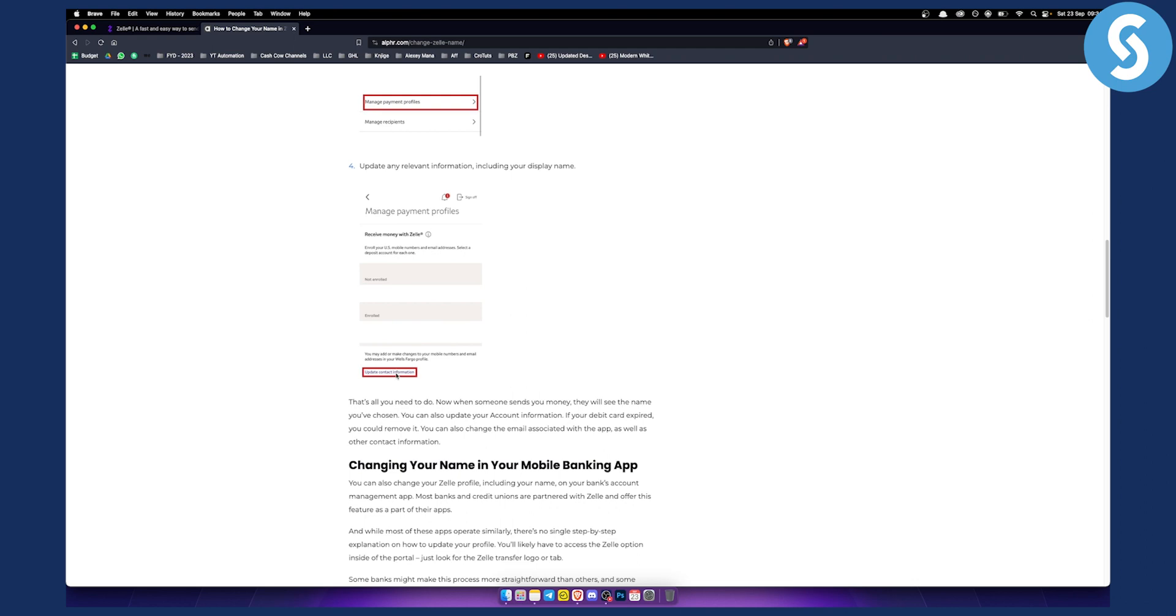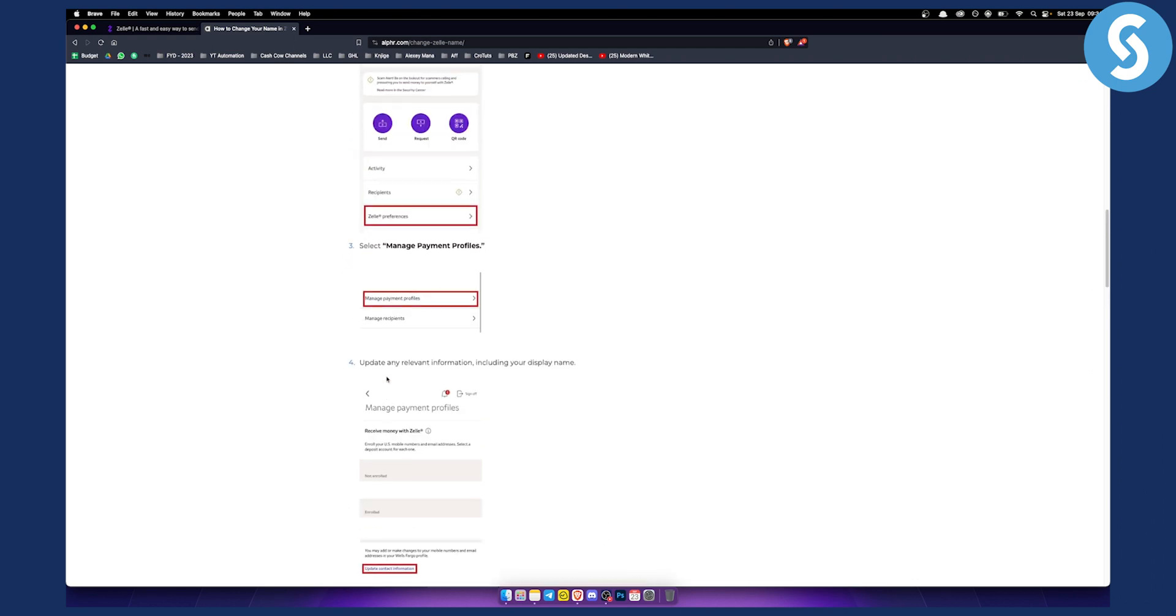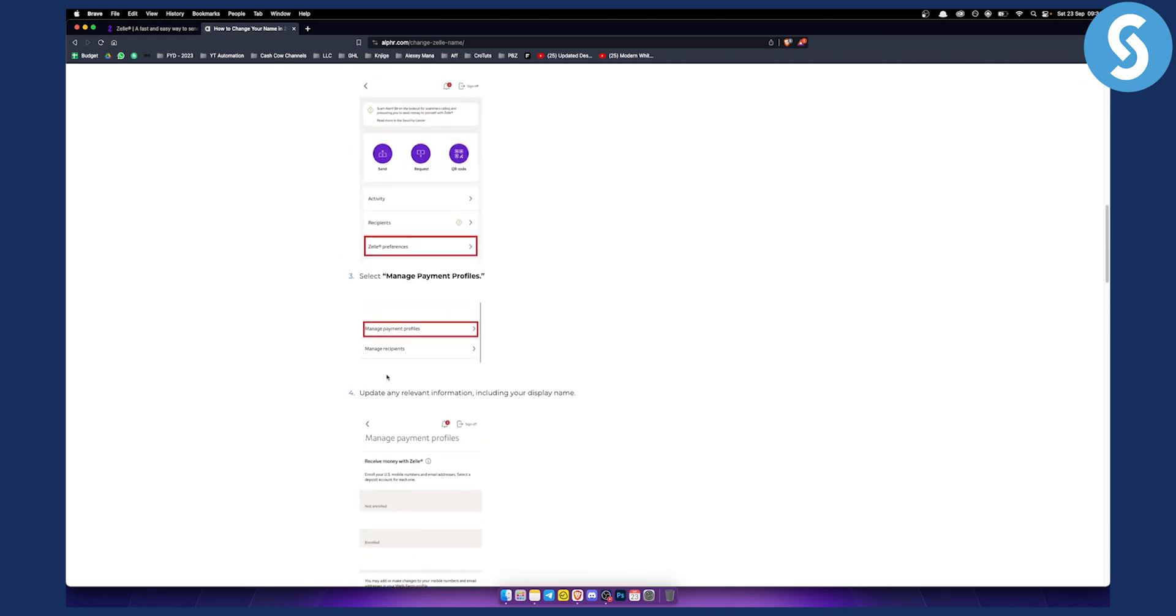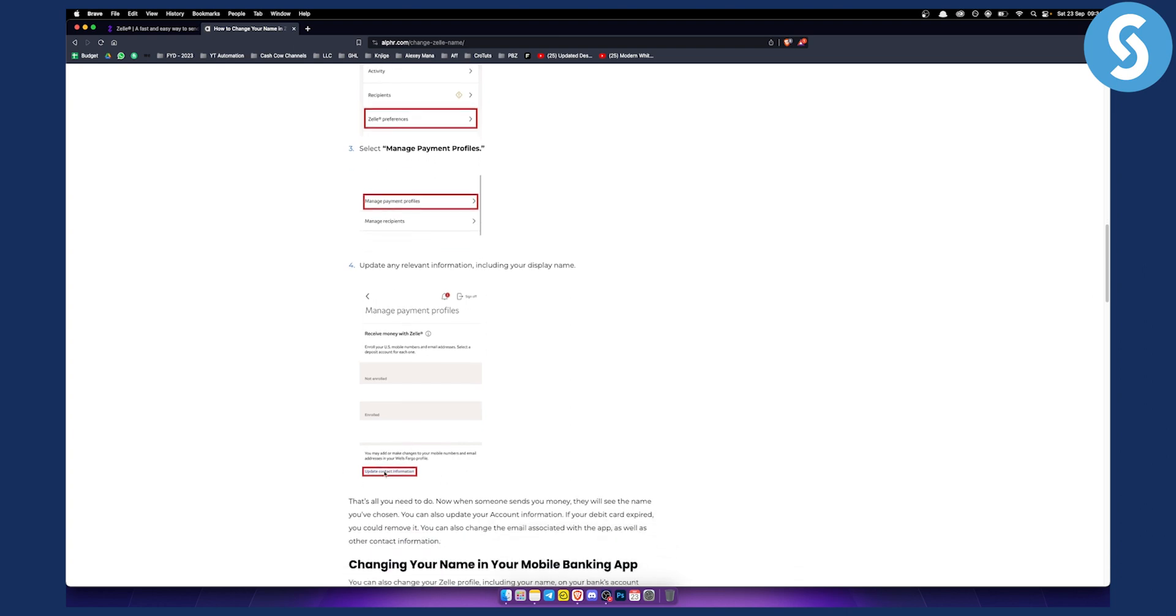That's how easy it is. As you can see, you can also change a lot of different things. When you click update contact information, you'll be able to change not just your name, but also your email address if you want to change that, your mobile numbers if you want to change that.